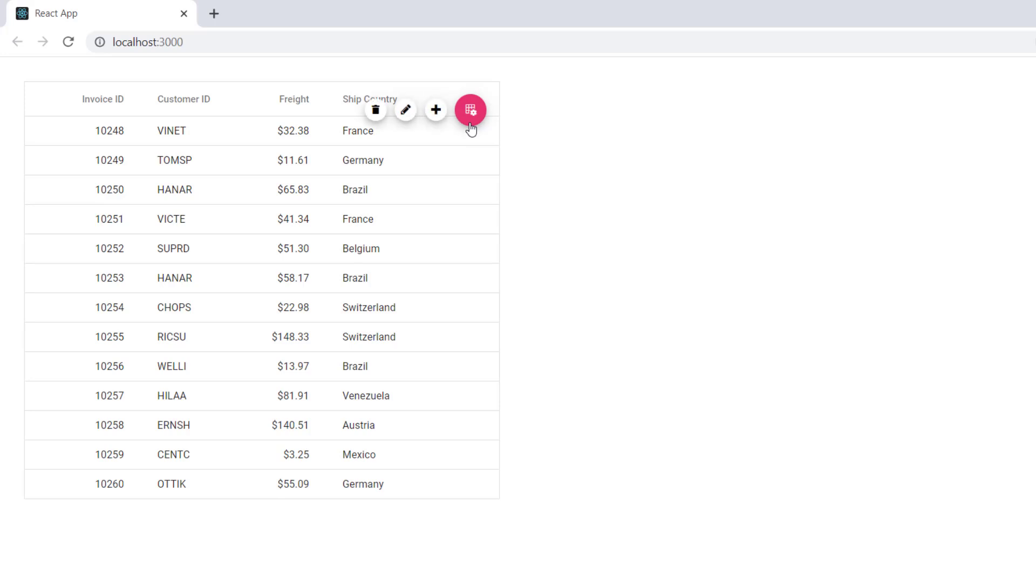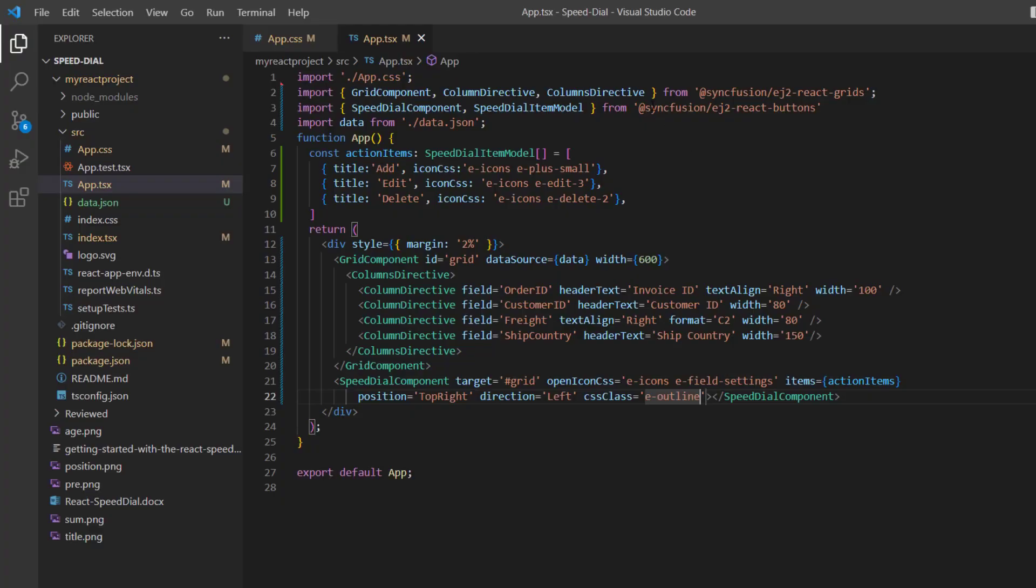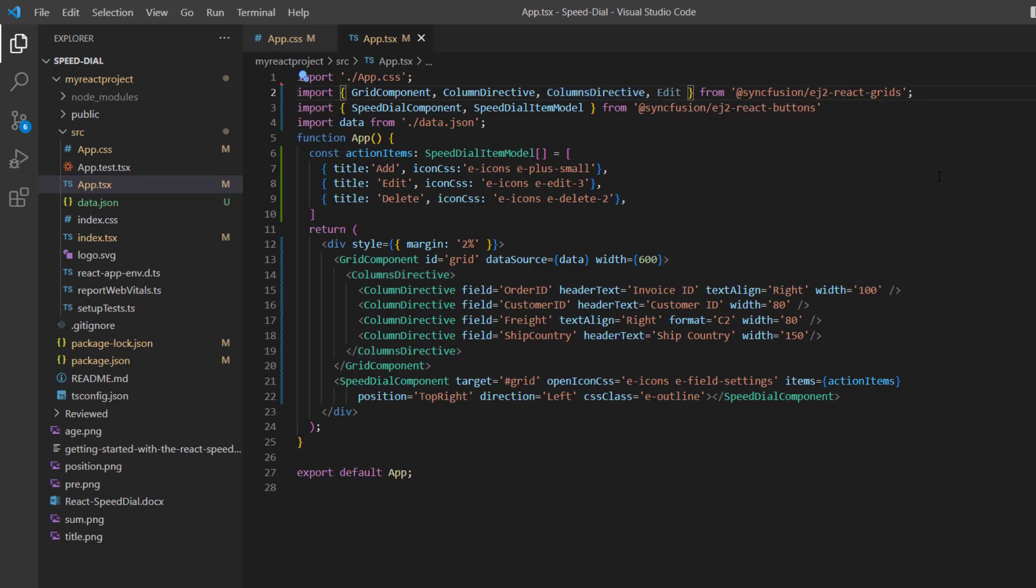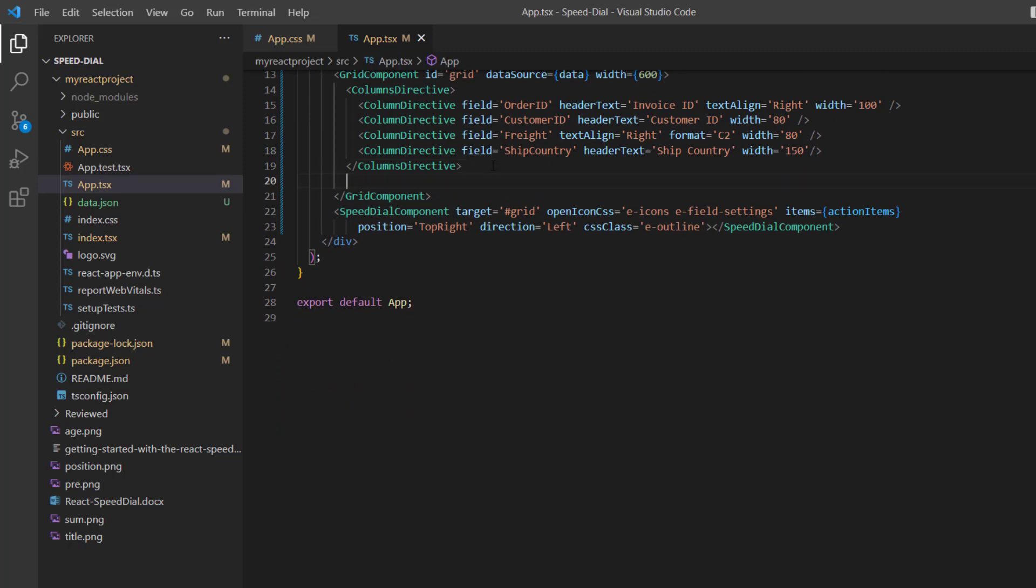Finally, I'm going to show you how to add a new record to the grid component when add item is clicked in the Speed Dial component. To edit the grid records, I import the Edit service from the React grids package and inject it into the grid services.